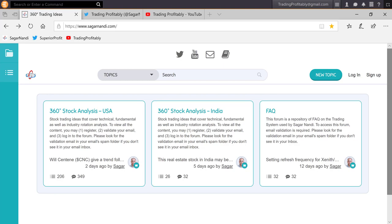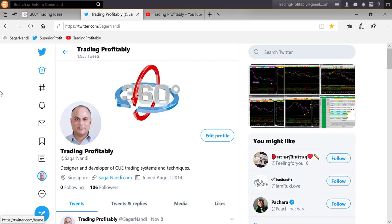That was an example of use of the 360 degrees approach to identify a potential opportunity. Add it to your watch list and look for the next low risk shorting opportunity using technical charts. I regularly share such possible opportunities on my traders forum sagarnandi.com and also on my twitter page twitter.com slash sagarnandi.